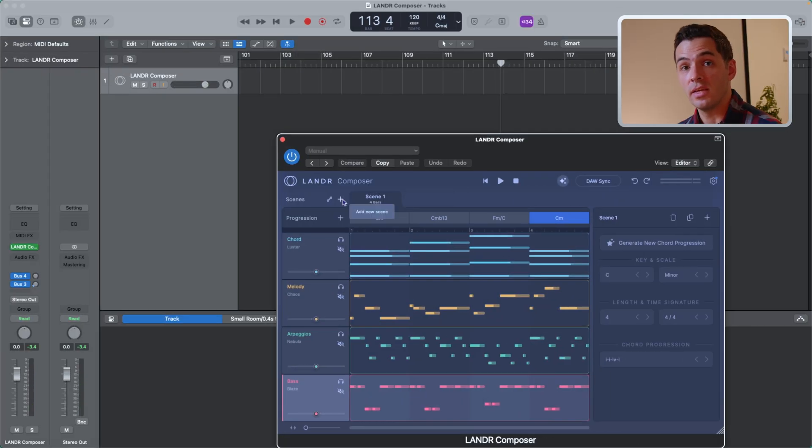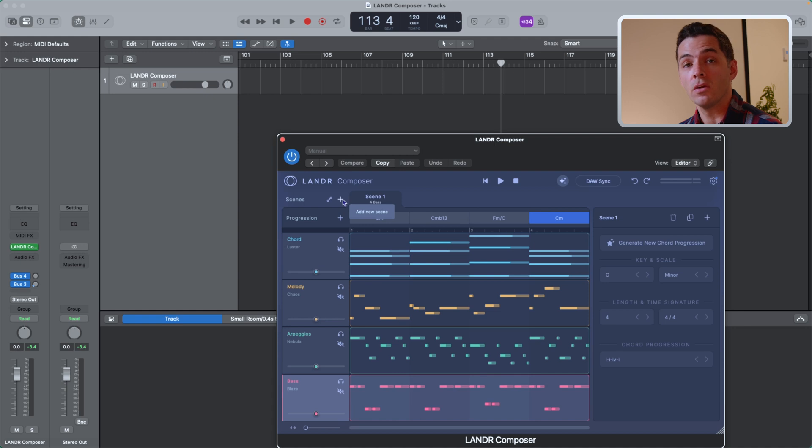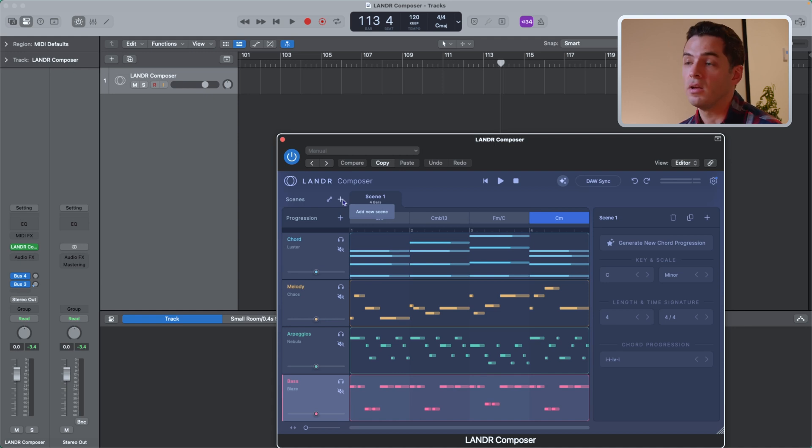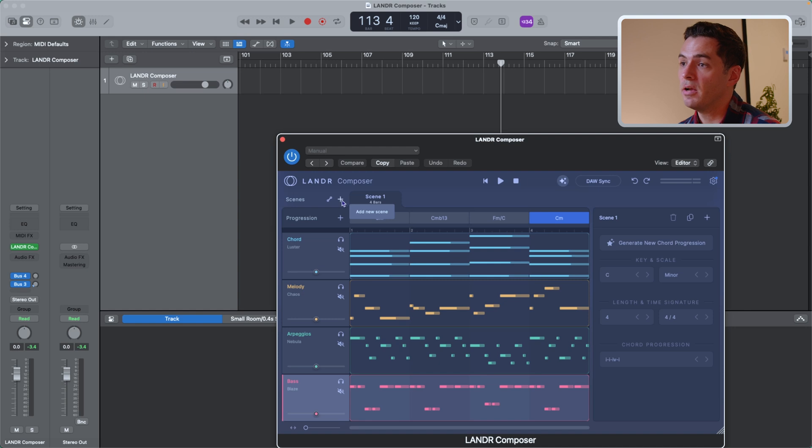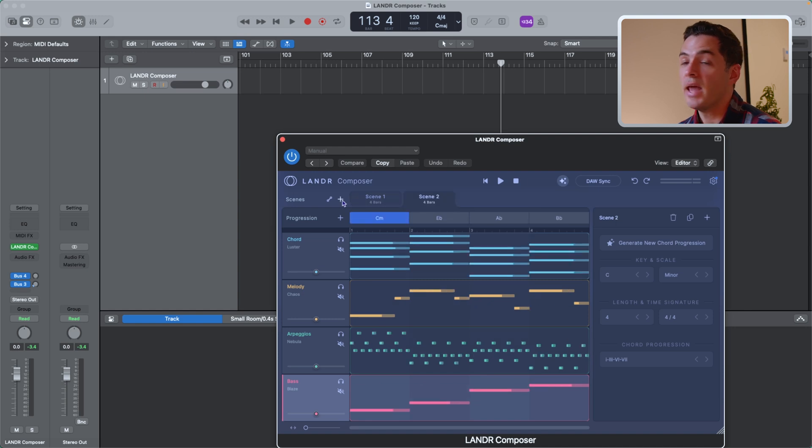Next, let's look at scenes. Scenes are great for holding chord progressions that'll occur in different sections of a song. To add a scene, all I have to do is press the plus button here and I can add up to four scenes.